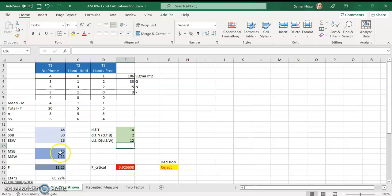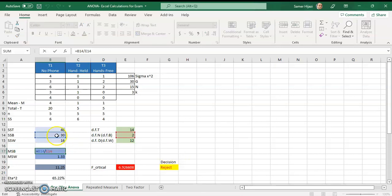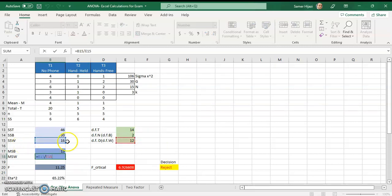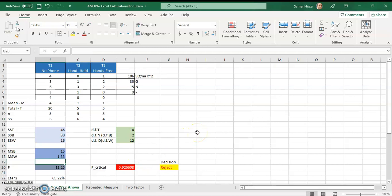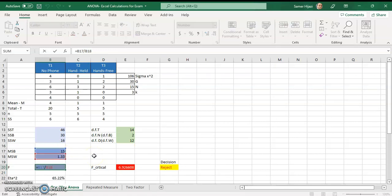Next we find the mean square between and the mean square within. All we do is divide the sum of squares by the corresponding degrees of freedom. Mean square between is SS between divided by df between, and mean square within is SS within divided by df within. Finally, the F ratio or F test statistic is the mean square between divided by the mean square within — so I put B17 divided by B18.